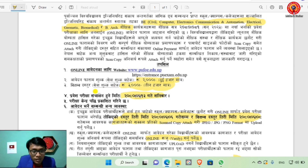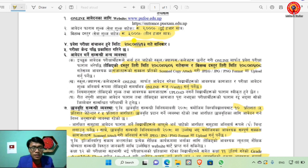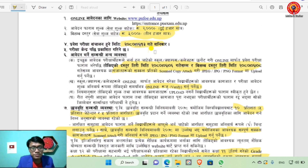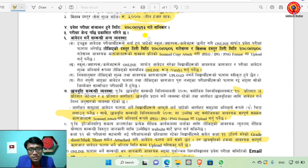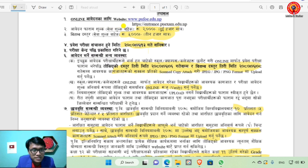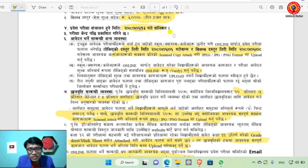After the application, the entrance exam will be conducted and results will be published. Regarding the application notice, the information and arrangements are provided. For the Intrans exam, the last date has a fee of one thousand extra. If you submit after the last date, there is an extra fee.